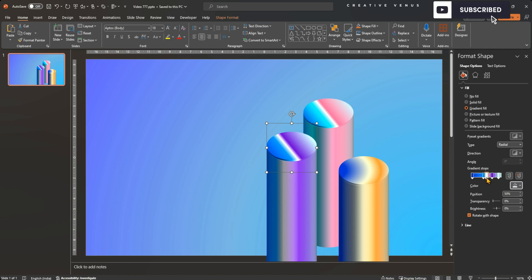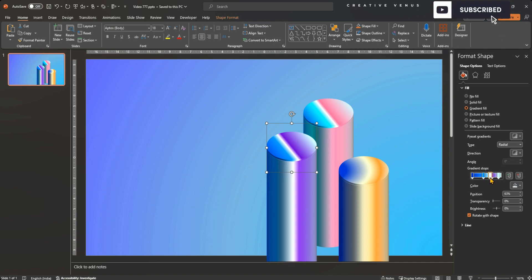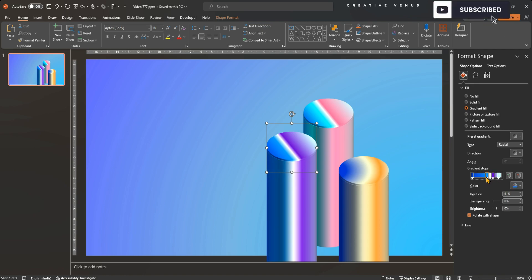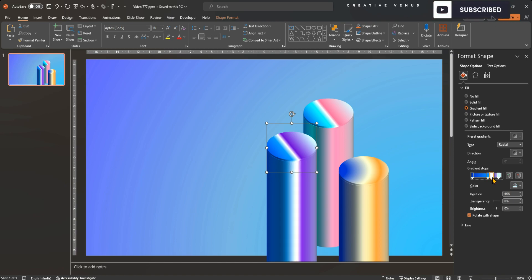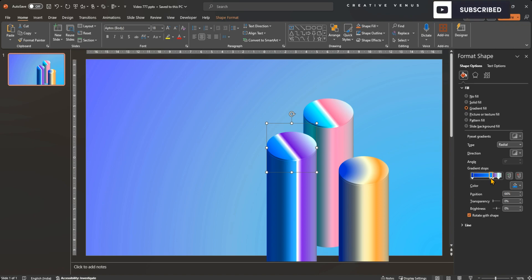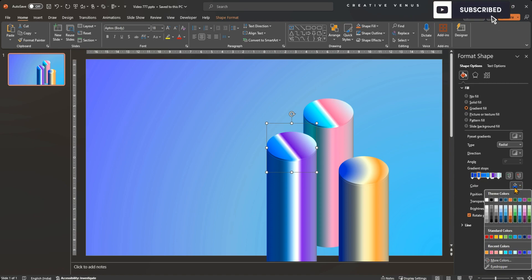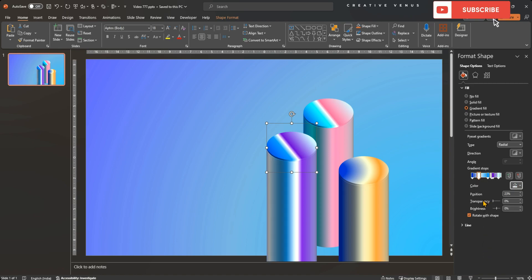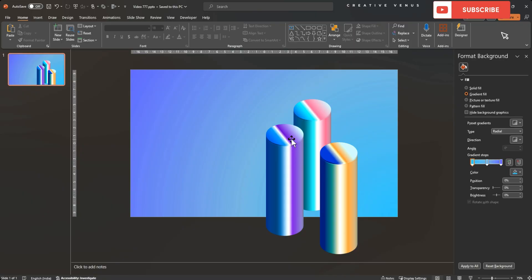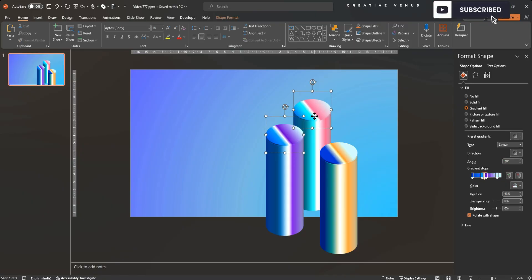When you start designing any presentation, you get ideas and your creativity starts expanding. You always start with a smaller element or idea but it enhances, you experiment, change and things start evolving during the design process. Similarly, I am adding the white color in the middle of the gradient flow of the pillars so that the color flow matches with the caps. Further enhance the colors as per your liking and apply the similar style in other two pillars as well.